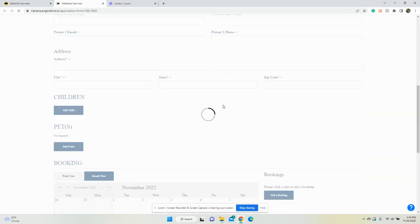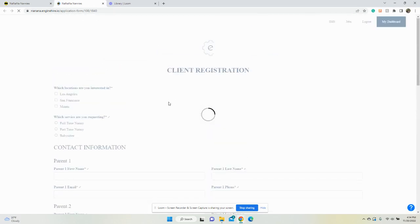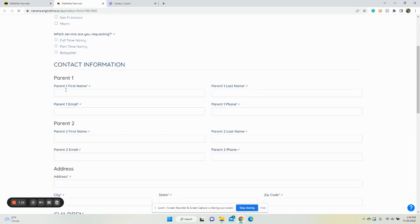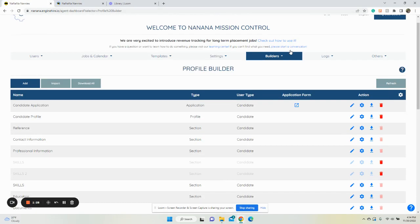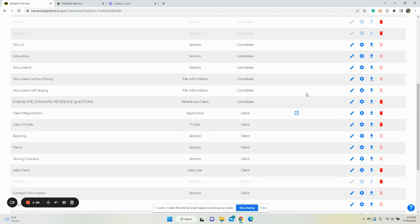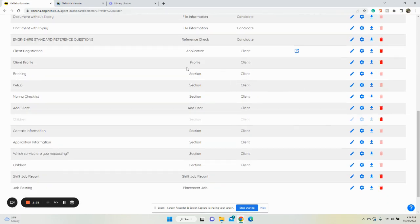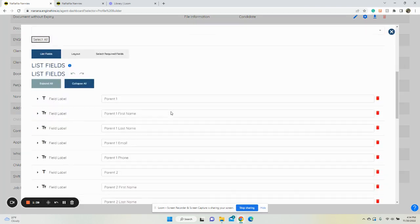Maybe we'll do it under contact information. Let's go back to Builder, click Profile Builder, and go to the section. We're going to the section - not the profile, not the application, but the section - and click the pencil icon.